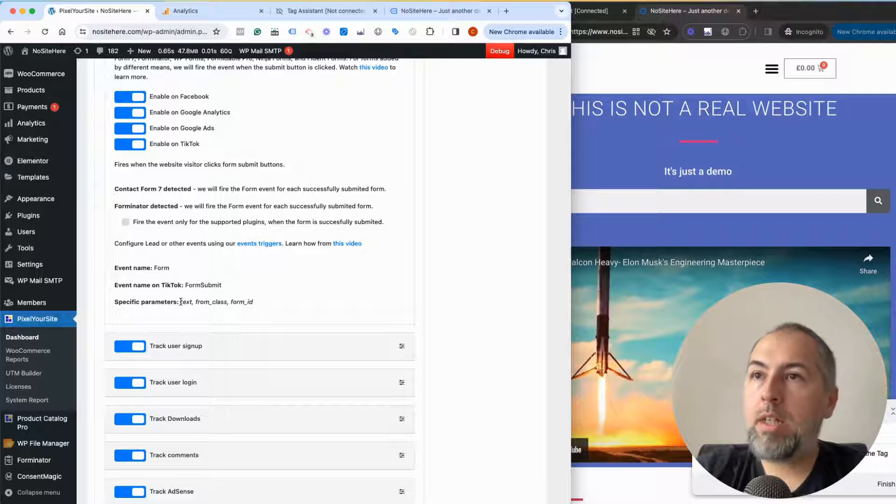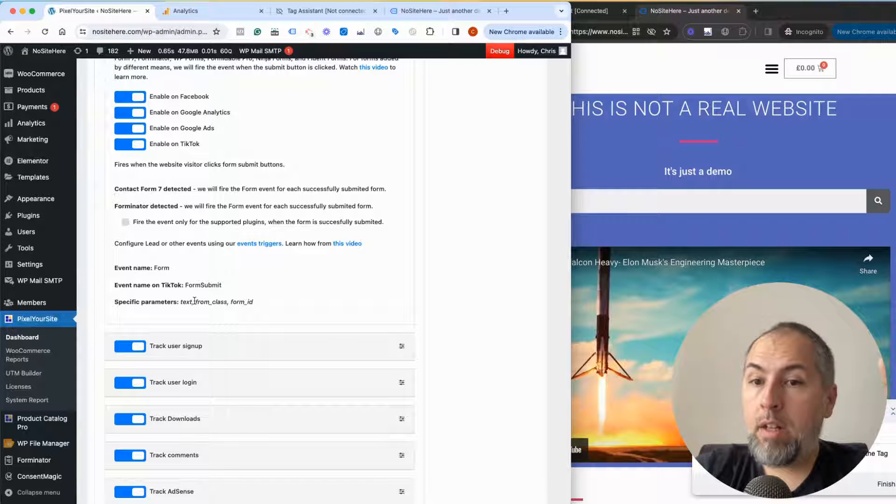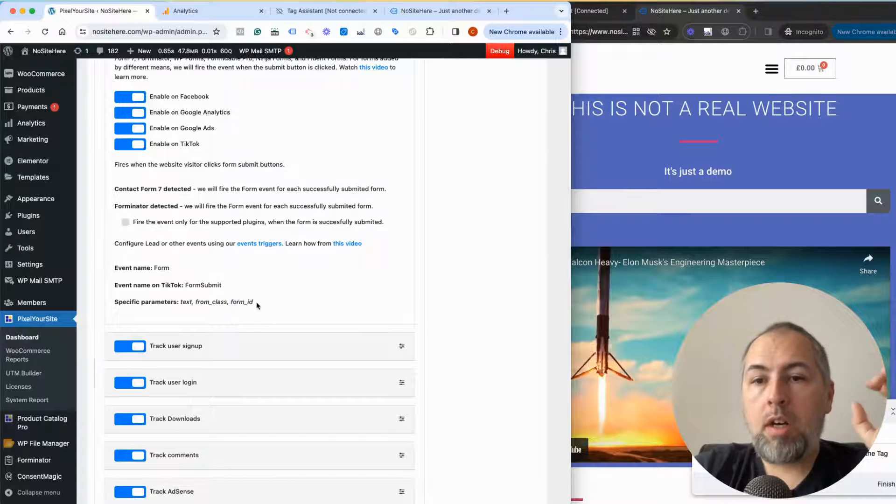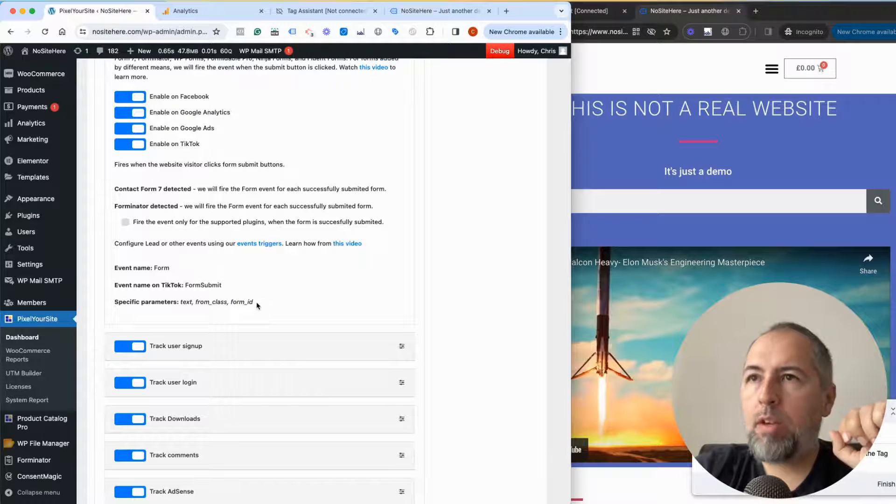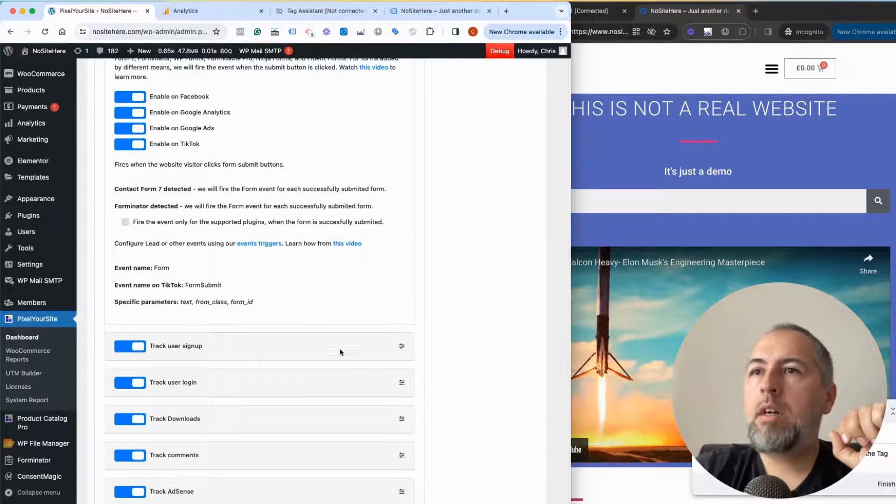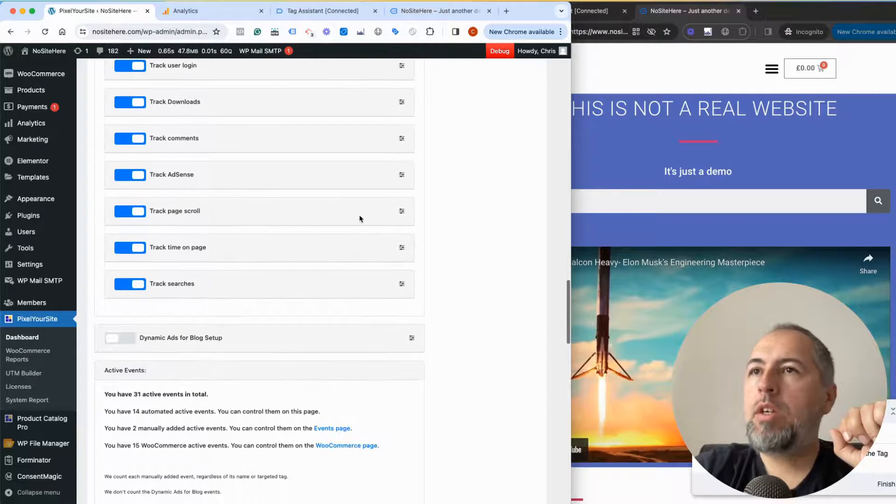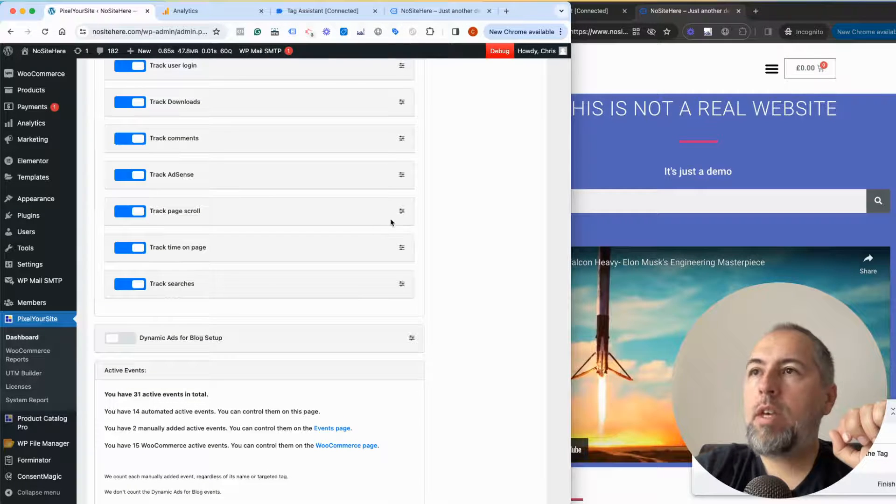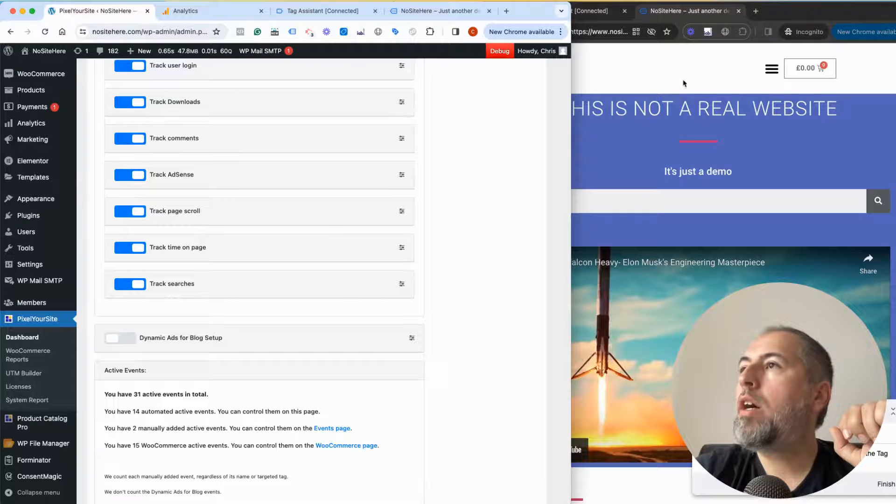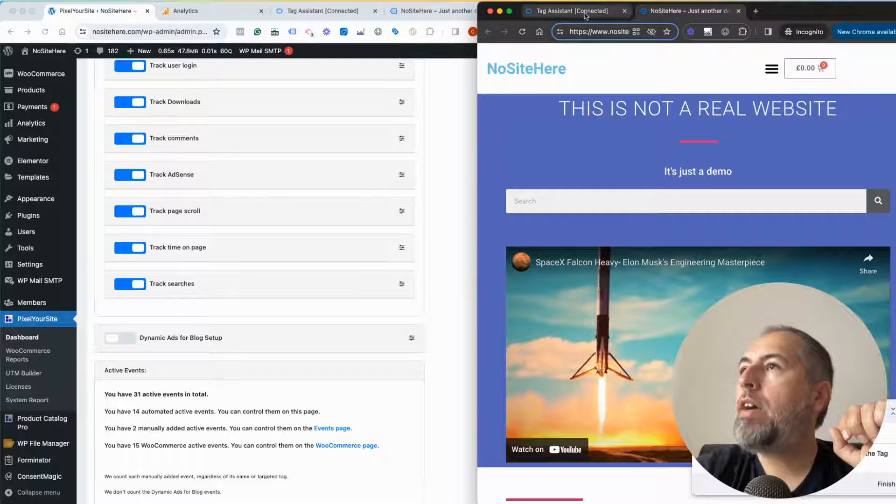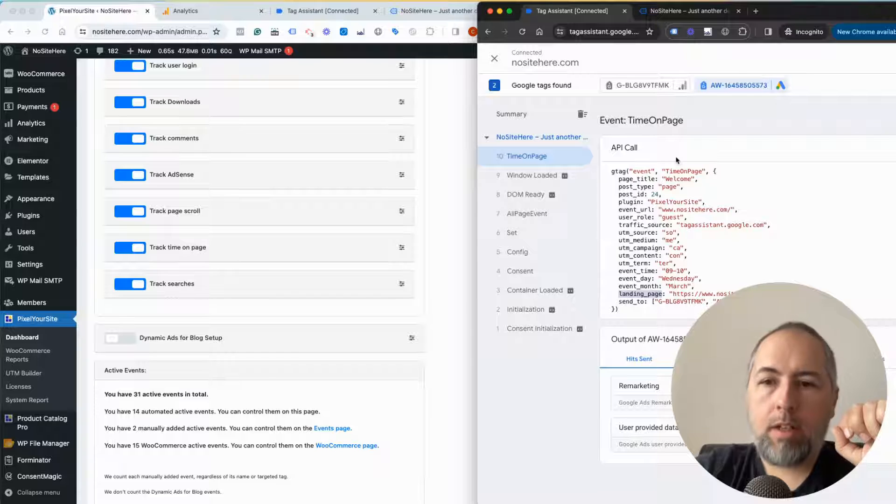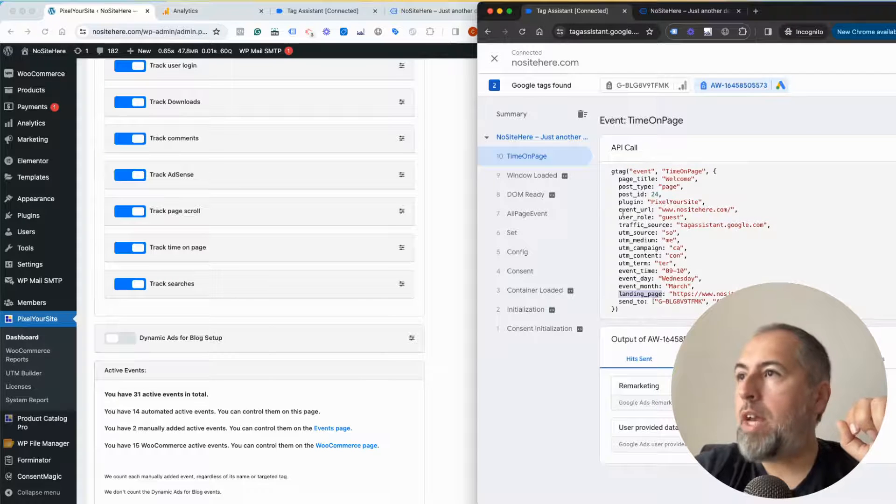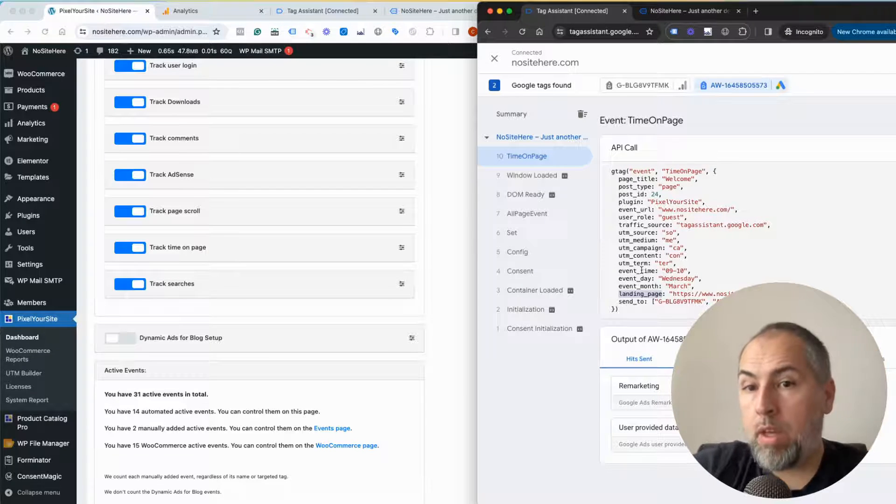Forms, for example, we track forms and we have text, which is the text of the form's button, form class—the form class from the button—and form ID. So you can somehow identify the form with this type of data, and so on. You can see the custom parameters here or when you actually fire the event and open it inside Tag Manager. You'll be able to see the parameters here.